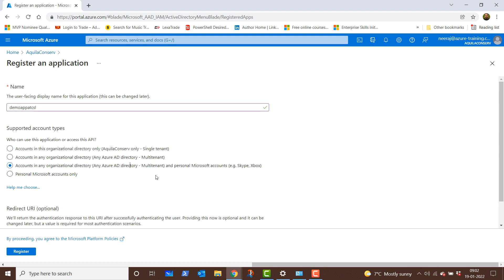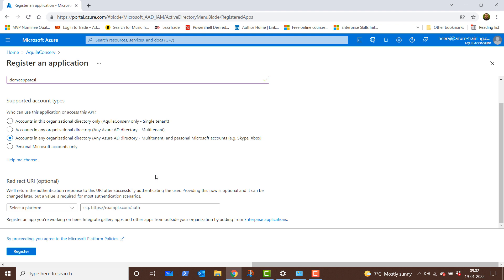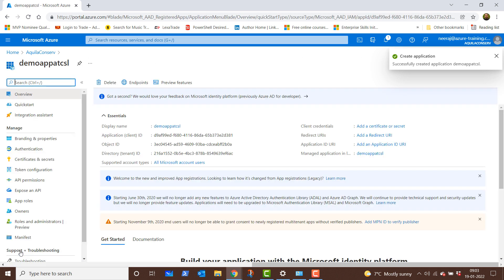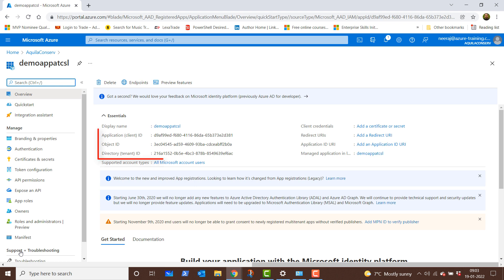For the redirect URI, this is optional and we will configure it later, so I'll leave it as it is and click on the register button. It will take a couple of seconds and the app will be registered. Here we have all the details for the new app that is registered. We have the application ID which is a client ID along with the object ID and the directory tenant ID.